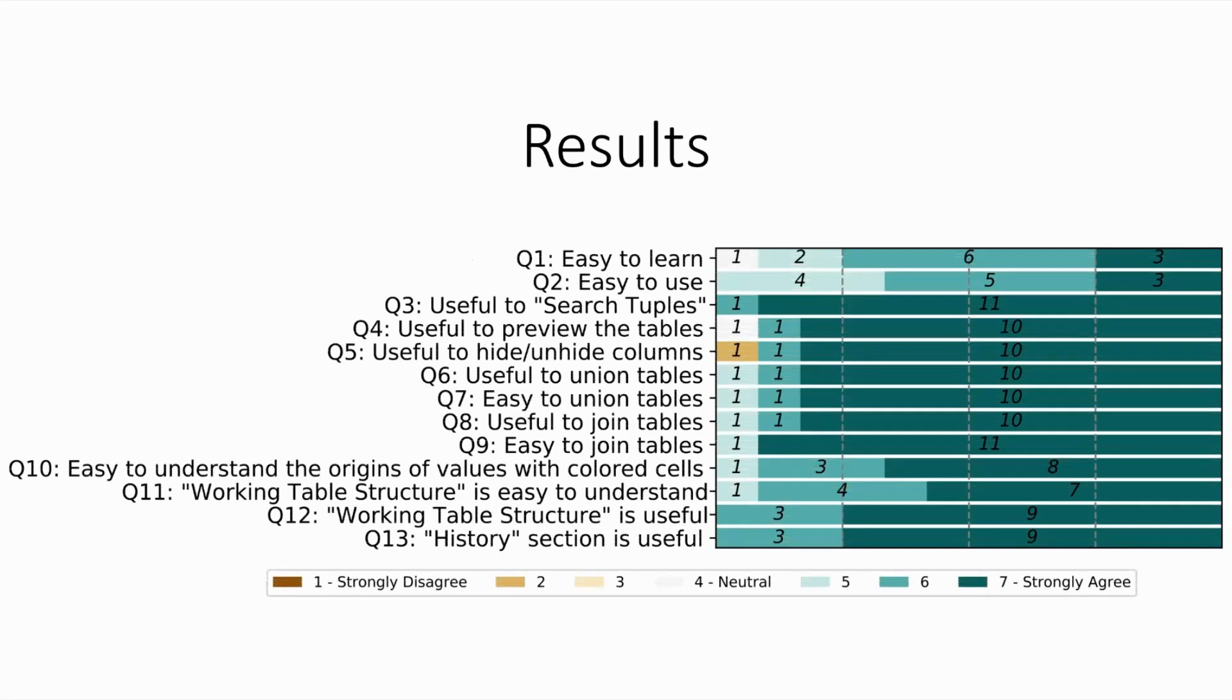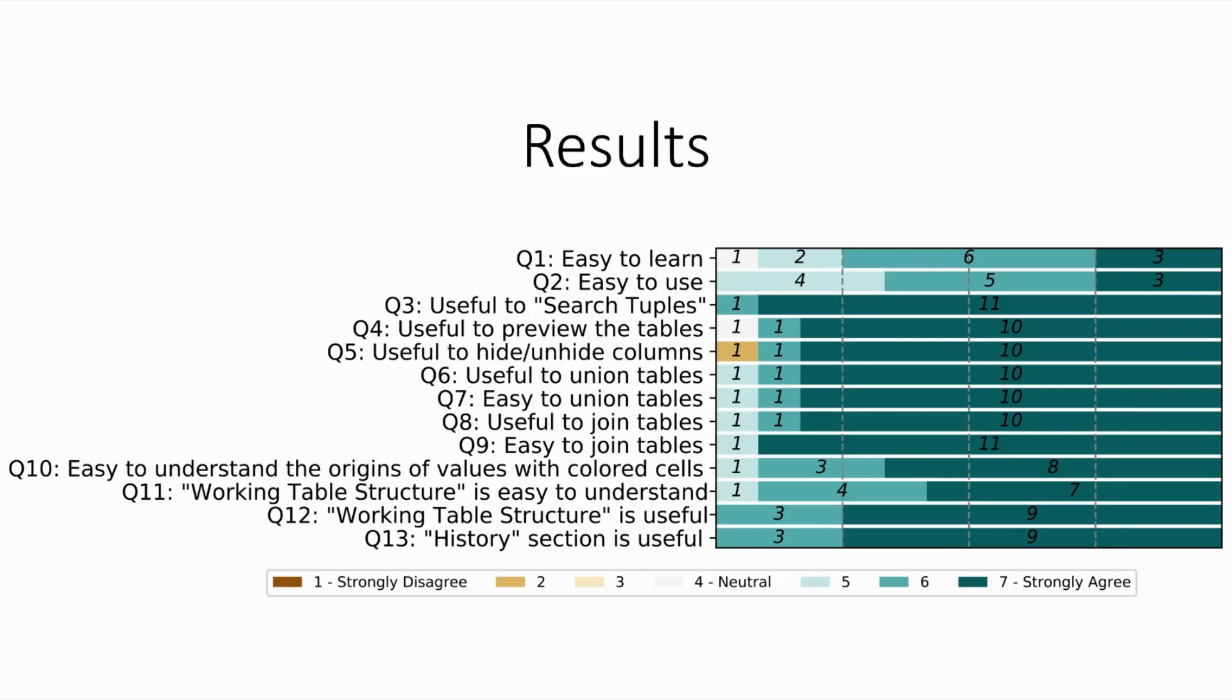Overall, our results indicate that users find Governor easy to learn and use, and core features of Governor including searching, previewing the original tables, and adding rows and columns via integration are useful. Moreover, participants appreciate Governor's abilities to summarize the provenance of the integrated table with color coding and working table structure. Thank you everyone.